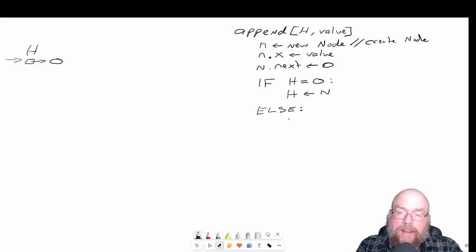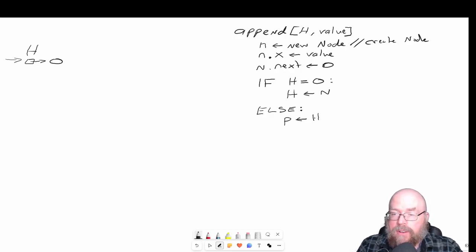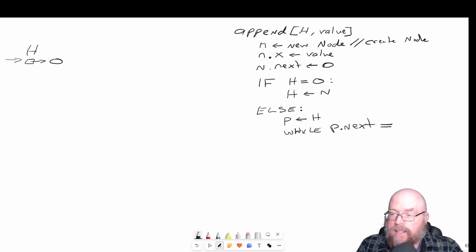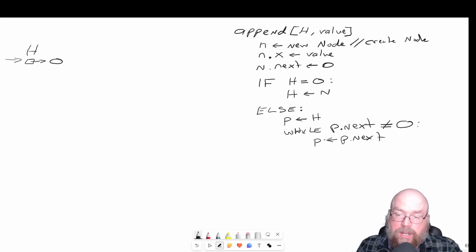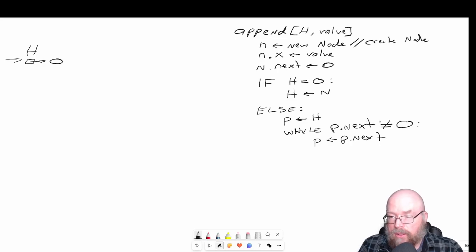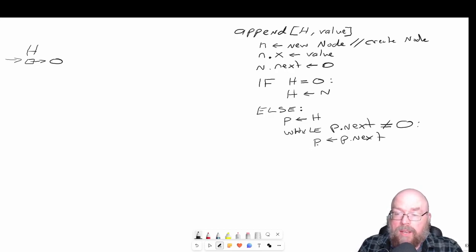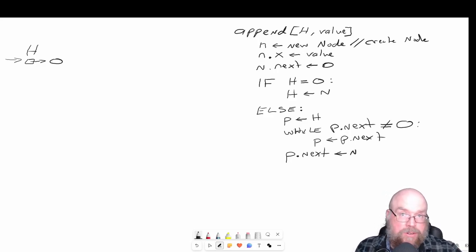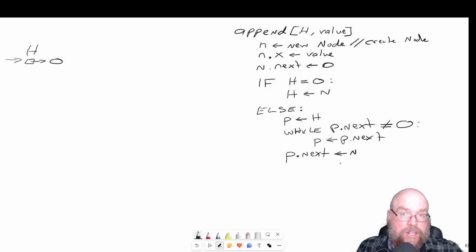We're going to do that by creating a temporary pointer to help us with traversal. We're going to start off with the very first node, and while that node has a next pointer that does not equal null, we're going to move to the next node. Once we get to the end — once this loop evaluates to false — we'll have found the last node in the list. Then we take that last node and update its next pointer to our new node.